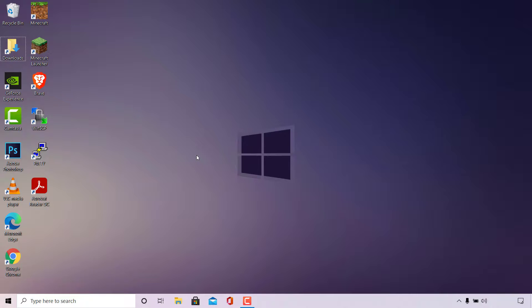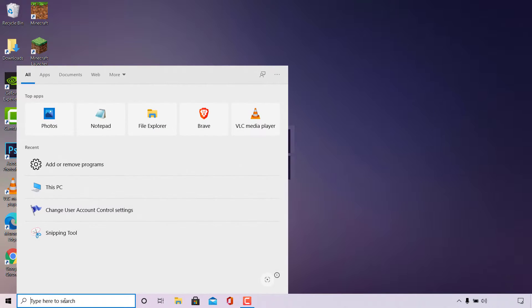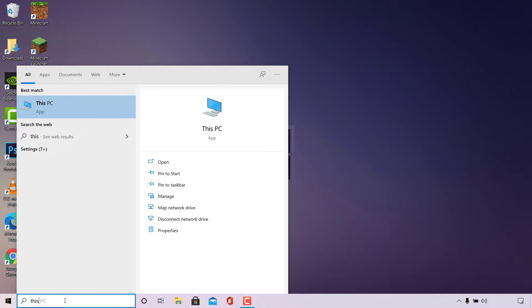To edit your host file, the first thing you need to do is navigate to the bottom left-hand corner of your desktop to the taskbar and left-click on the search box. Once done, type the following: 'this pc'.